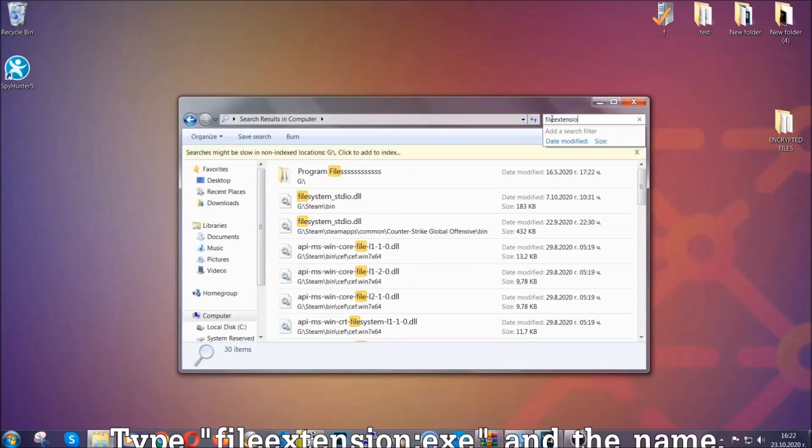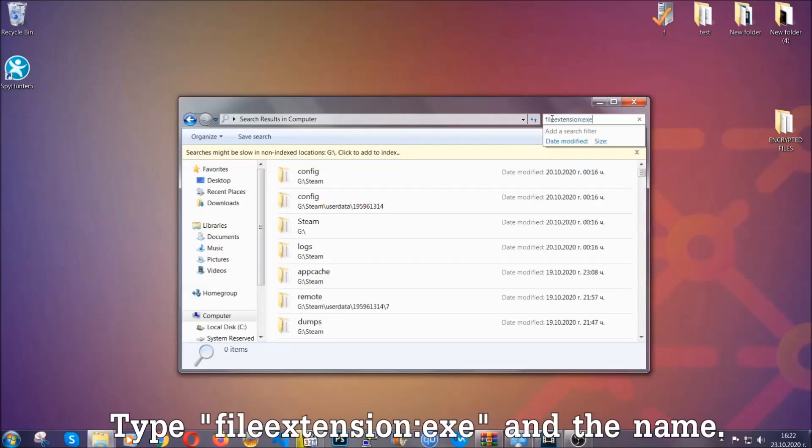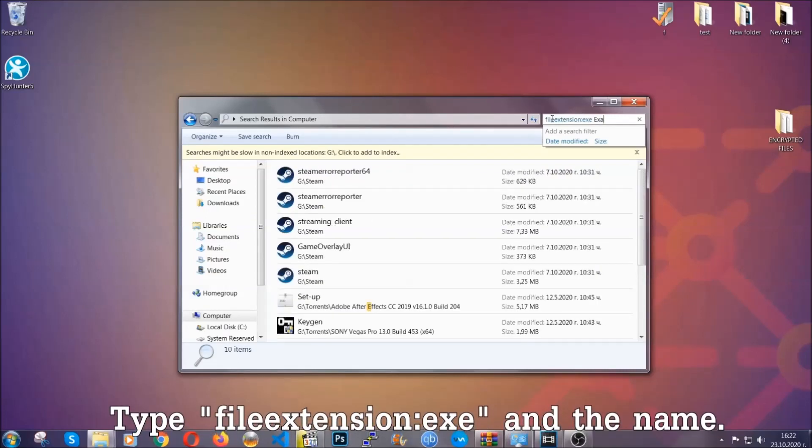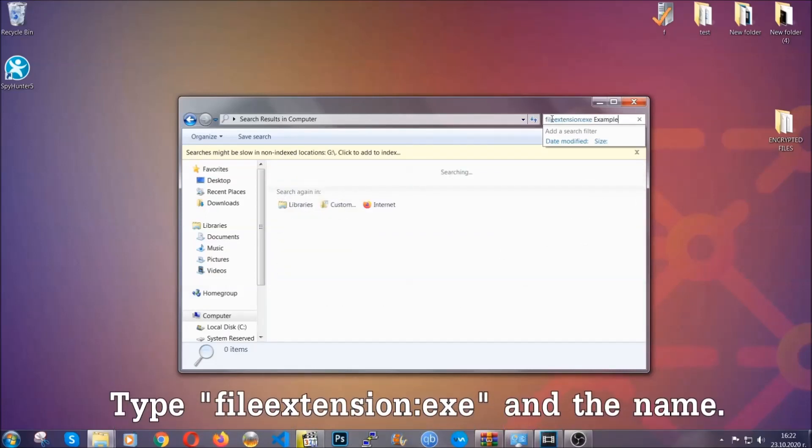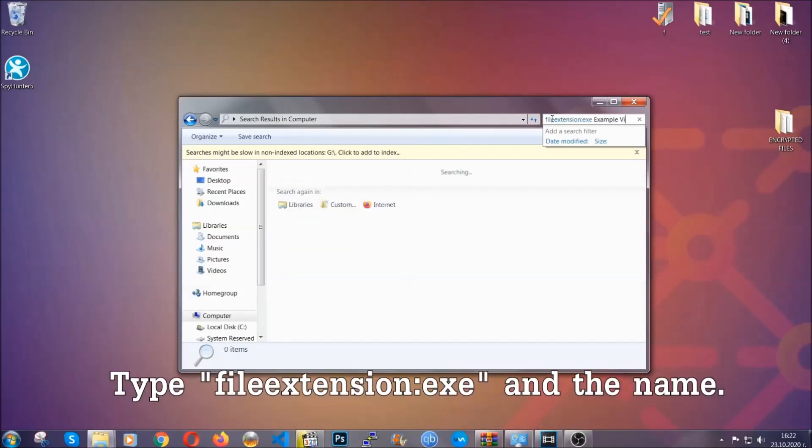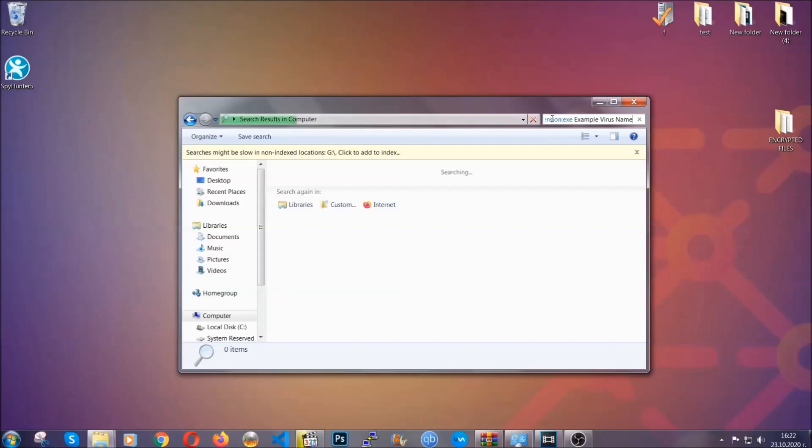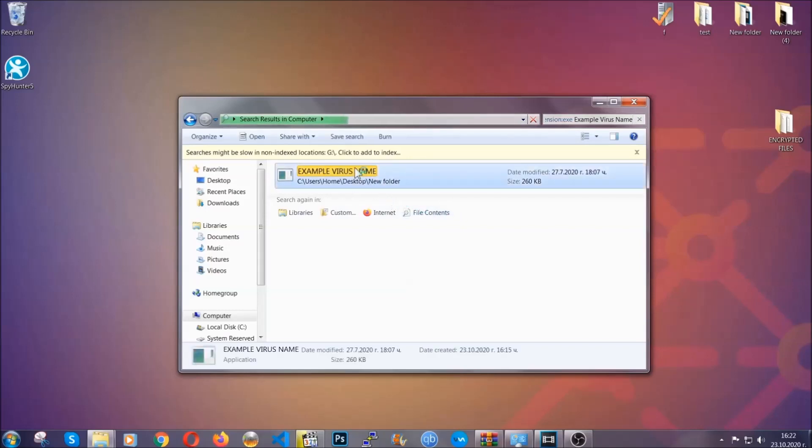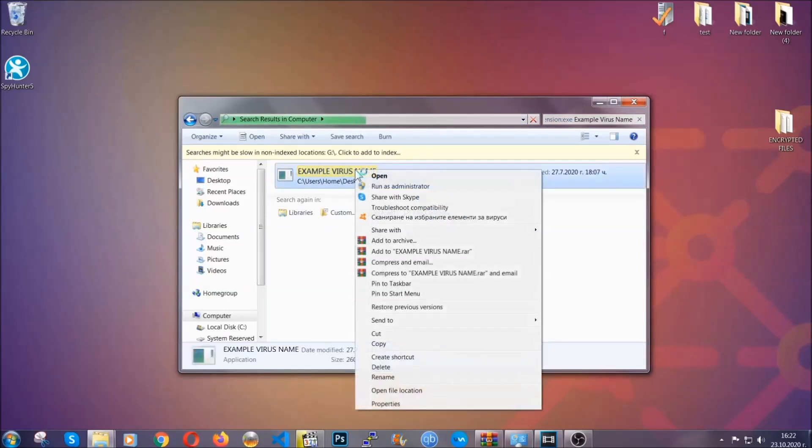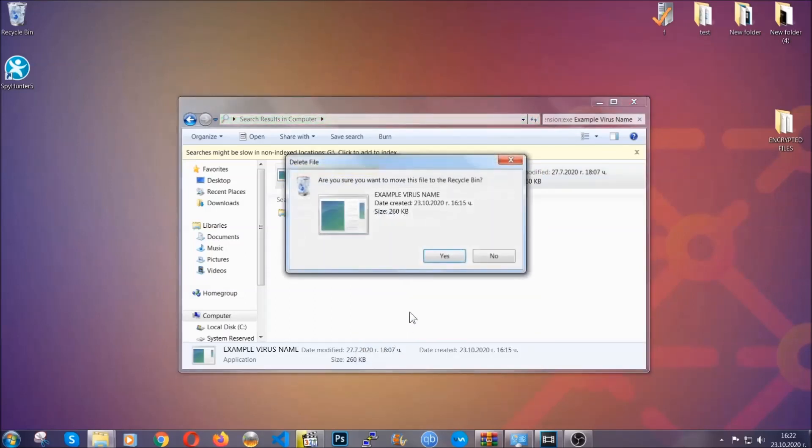What you're going to do is open My Computer and then you're going to type file extension double dot the file extension, exe in this case. Example virus name is just to show you how it works. You're going to type the file name and then Windows will take care of the rest and hit enter. It's going to hopefully locate the virus file, search for it and locate it, and then you have to delete it as an admin from your computer.